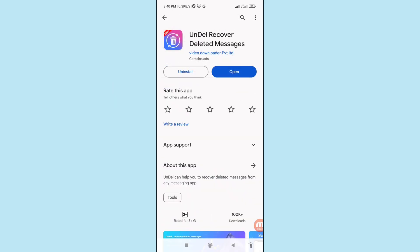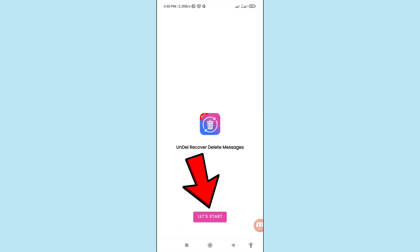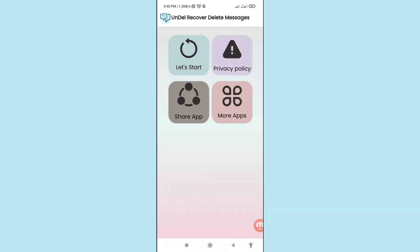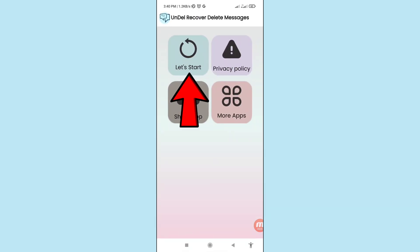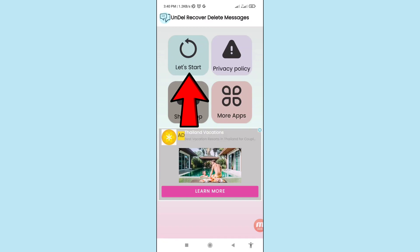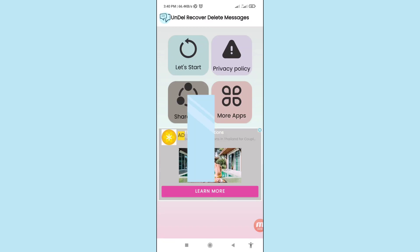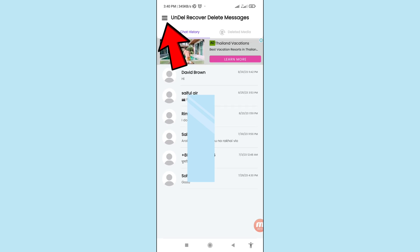'Until Recover Deleted Messages' — please install this app, then open it. Click 'Let's Start'. In this screen you can see the 'Let's Start' button, click on it.